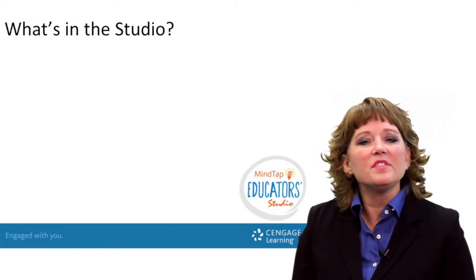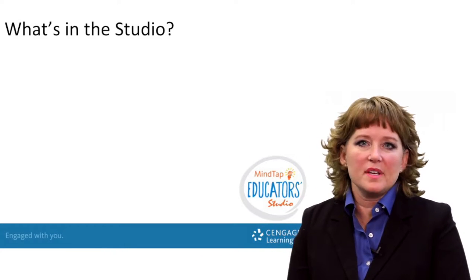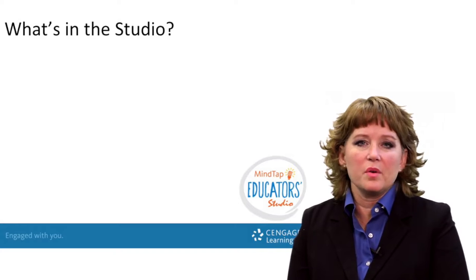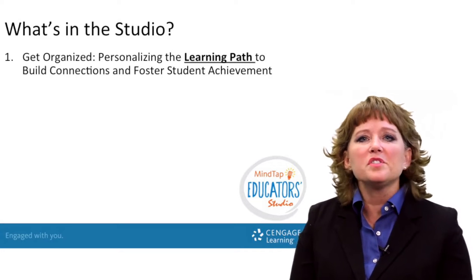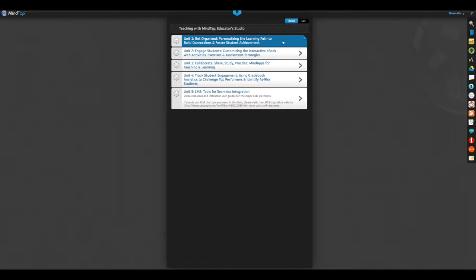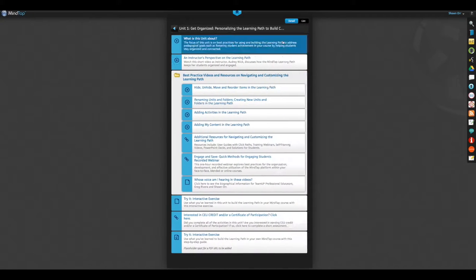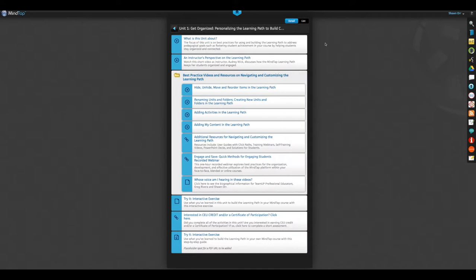There are five units in the MindTap Educators Studio. The first unit is on the learning path — how do I keep my students organized, focused, and effectively using their time via the learning path?